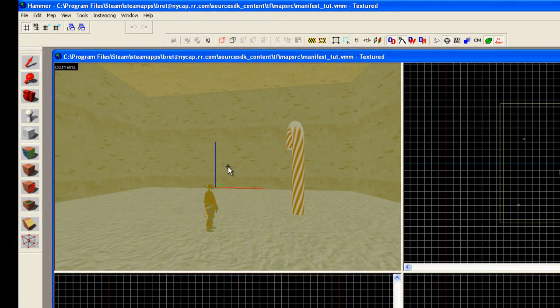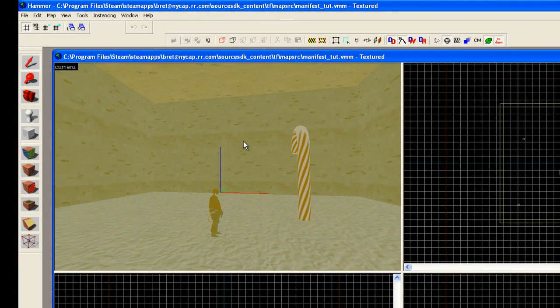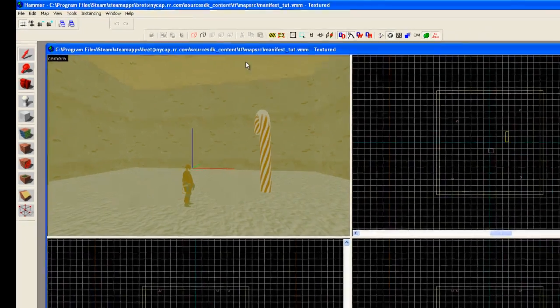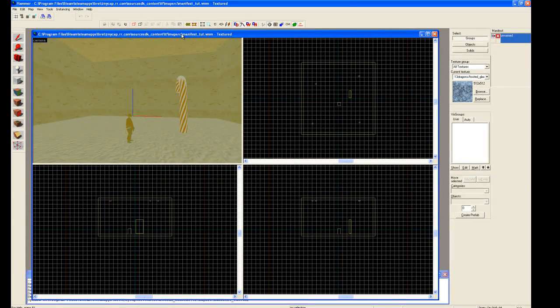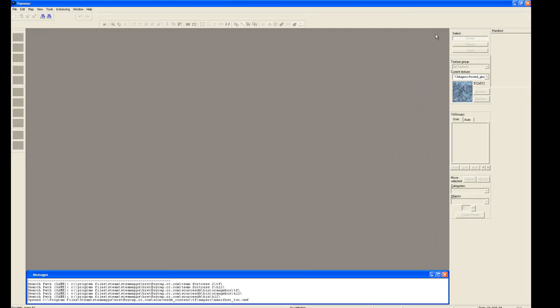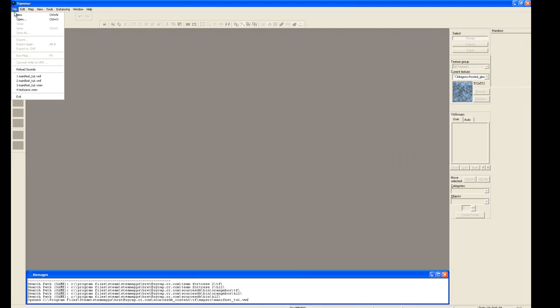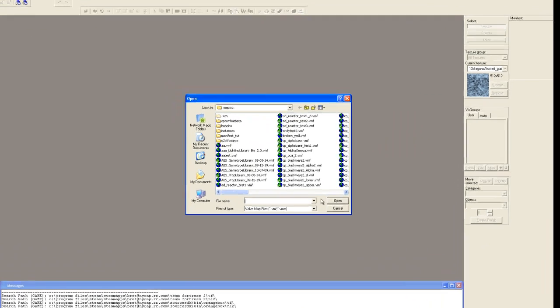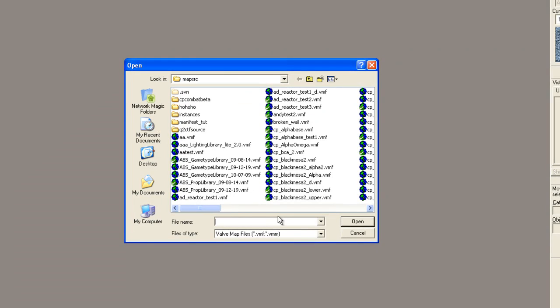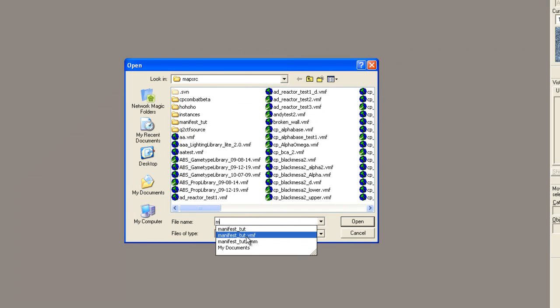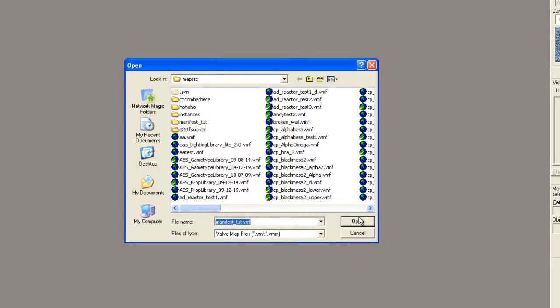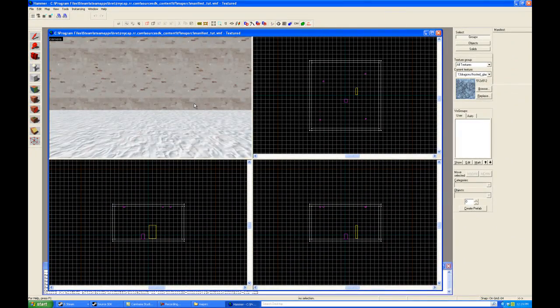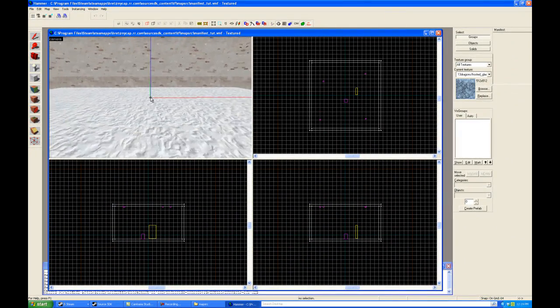Now to get rid of this green, this is somewhat of a brute maneuver, but we're going to turn around and we're just going to close this out. And then we're going to reopen it. So we're just going to go to manifest_tut.vmf. Hit open.